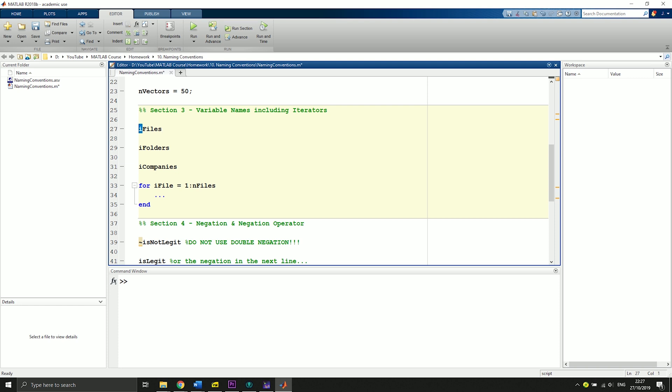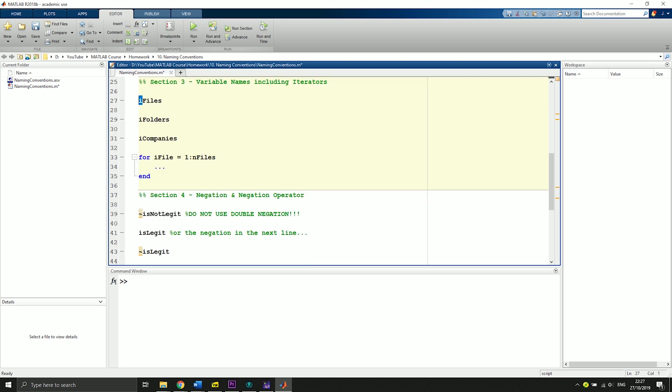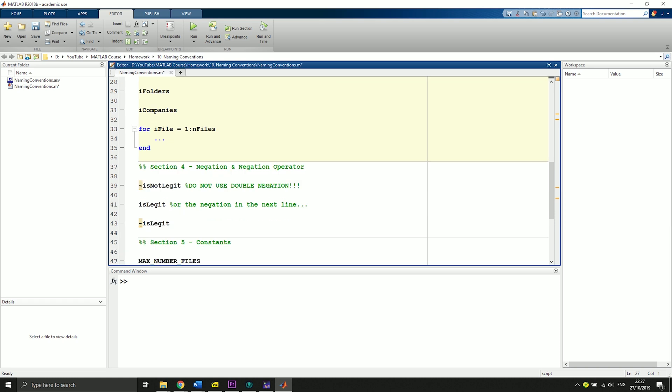Here's an example: for iFile from i to numberOfFiles, and then you write your code in between the for loop and then end the for loop. Also straightforward.